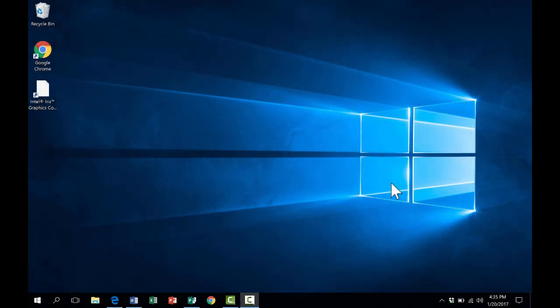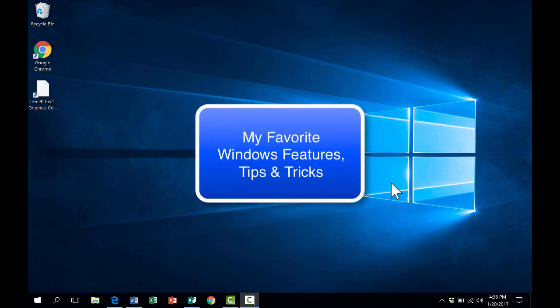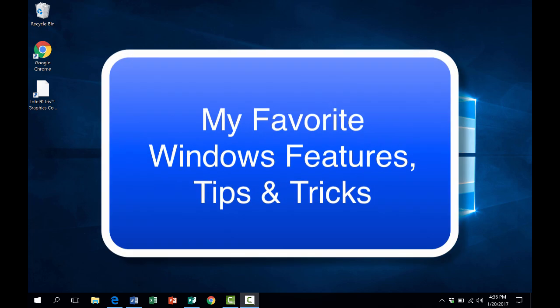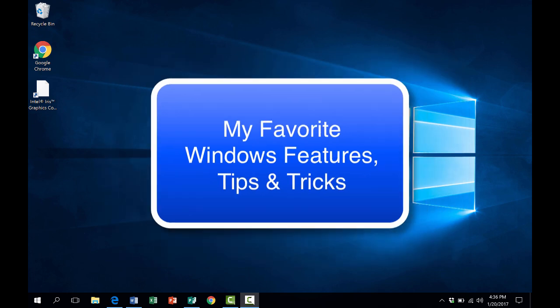This video tutorial focuses on the Windows 10 operating system, and specifically, we're going to look at my favorite Windows 10 features, tips, and tricks.